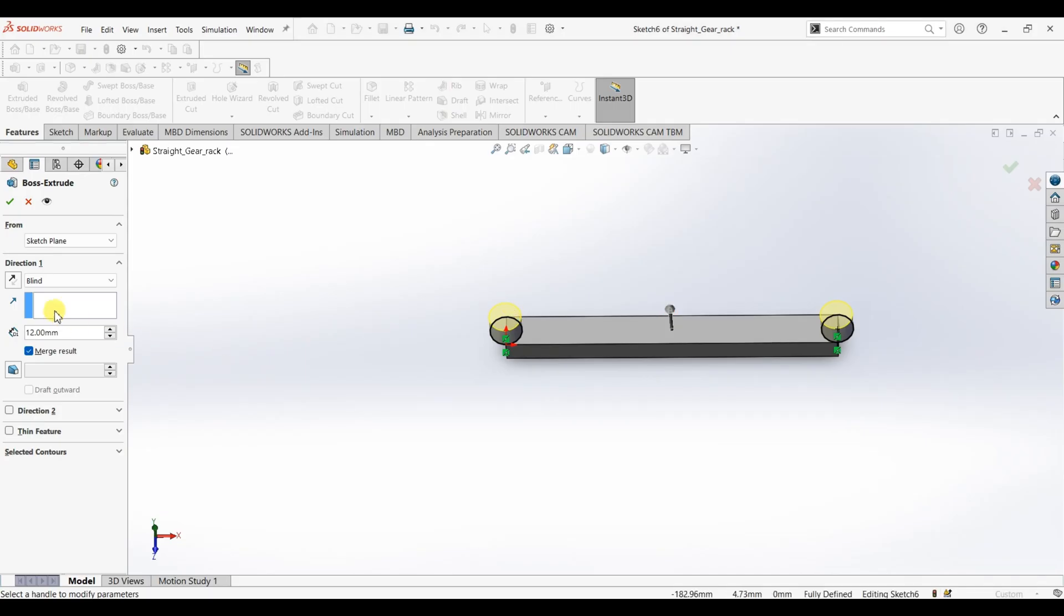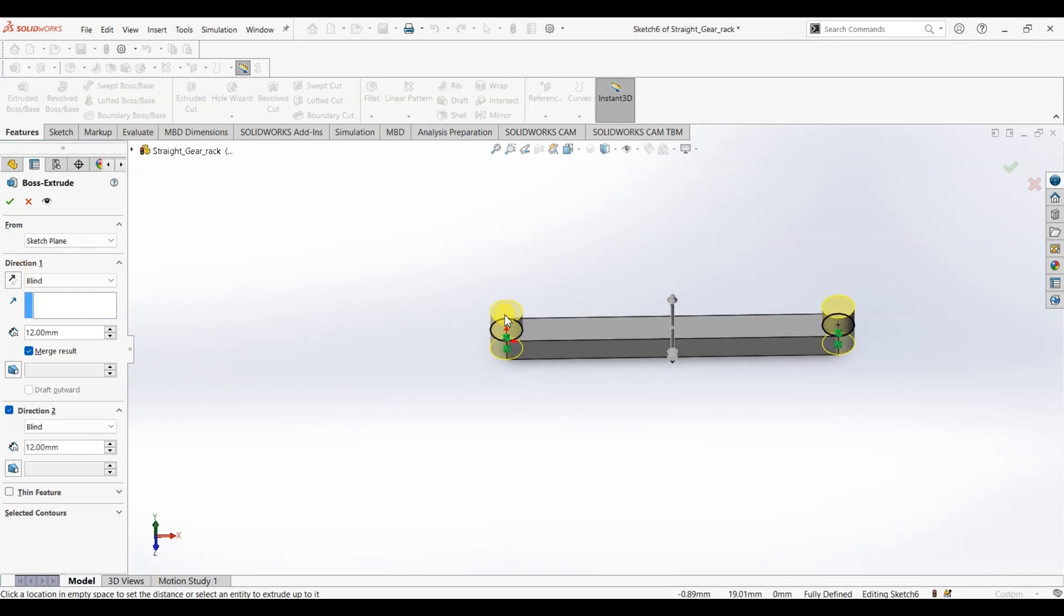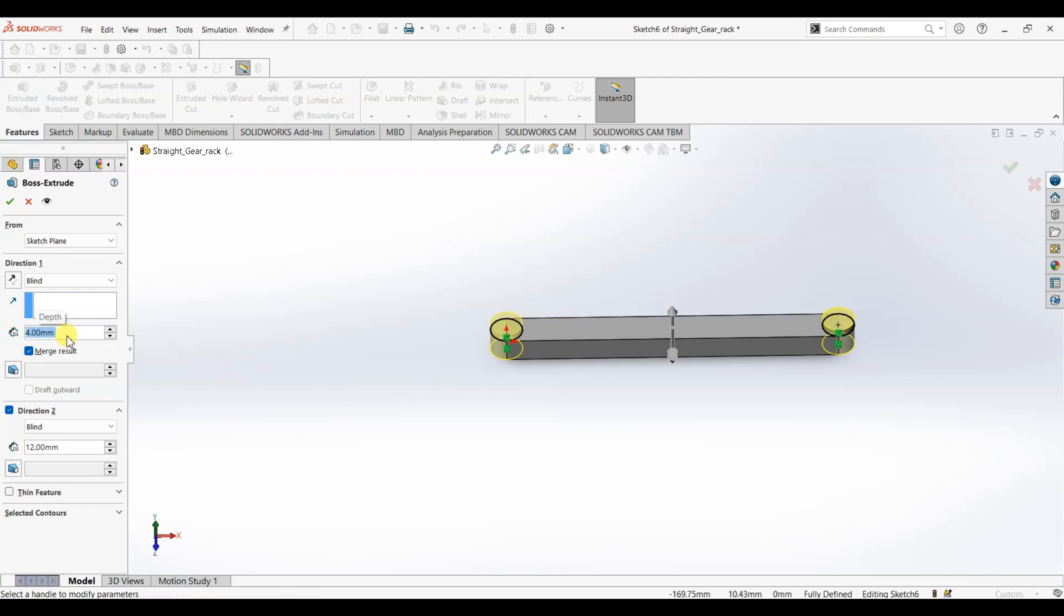What I'm going to do is I'm going to use direction 2 for this. So this is direction 1 and this is direction 2. For direction 1 we need only 4mm above the surface, so I'm going to make it 4. Make sure that merge result is selected and for direction 2 I'm going to give the value as 16.